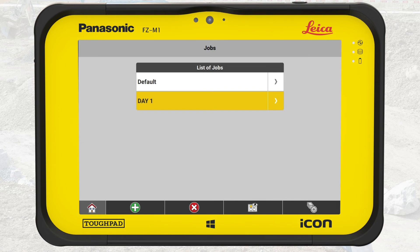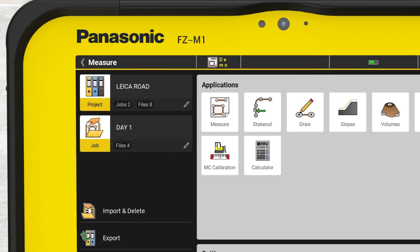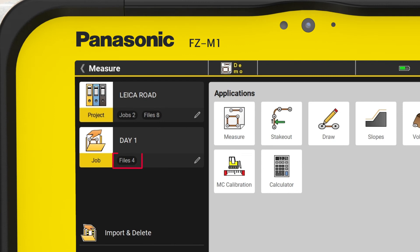We go to the Home menu and see the active job in the top left corner. A small field below the job name informs about the number of active files in that job. Under the Project button, you can also see the count of jobs in that project has increased by 1.